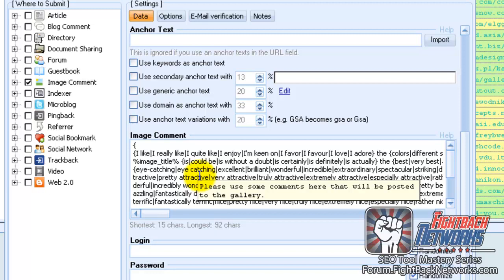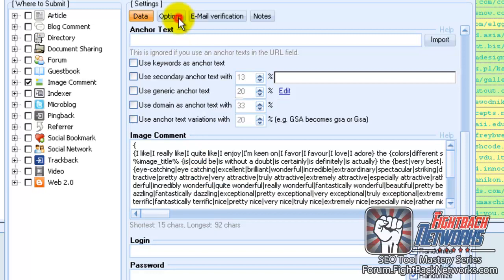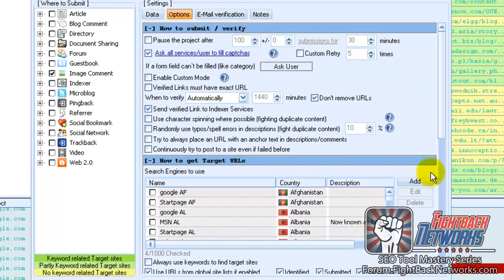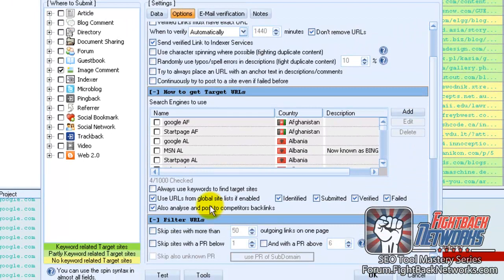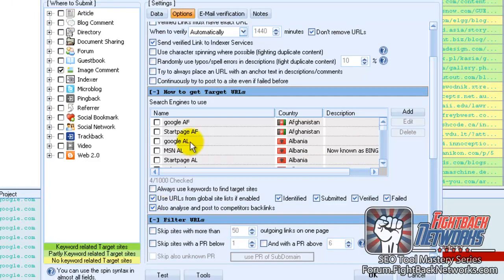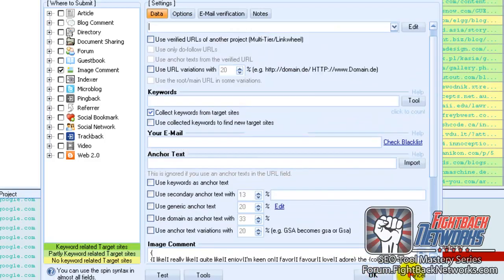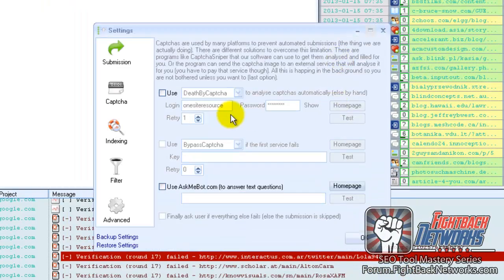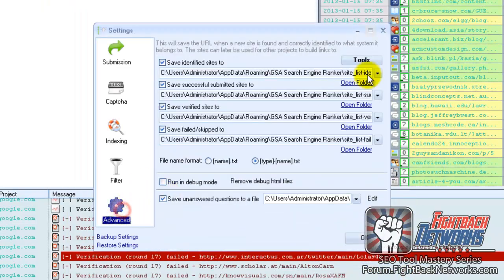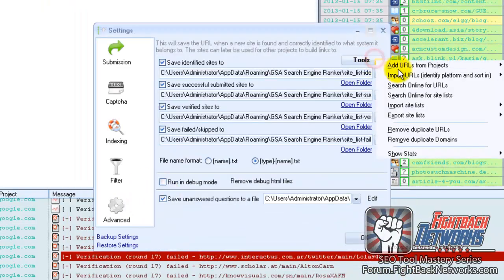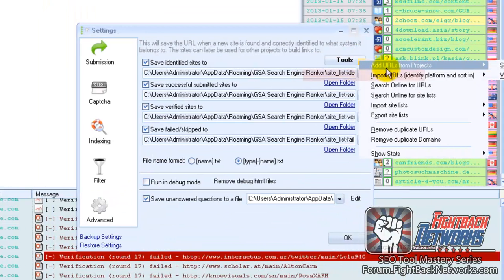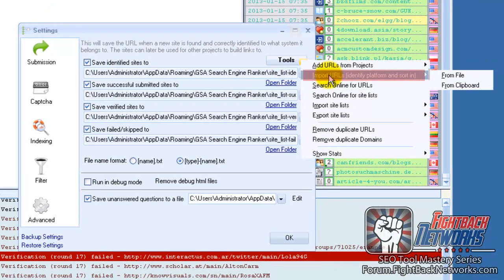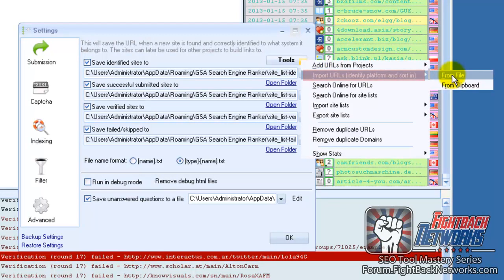GSA will search for and identify new targets. It also looks for patterns to find your competitors links and post to them automatically. You can also use Scrapebox or Hreff to find and then import link targets. I found about 5 million potential targets this way and although I have not tested all of them yet, I'm getting about 12% verified links from these lists without using a capture service.